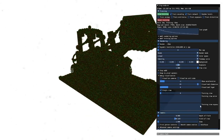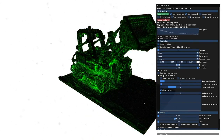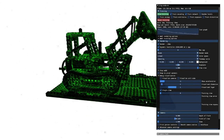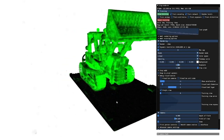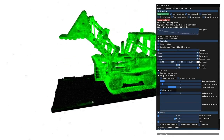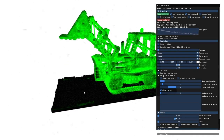I can also visualize individual activations of the underlying neural network. For example, this neuron appears to be focusing on the excavator and differentiating it from the ground.